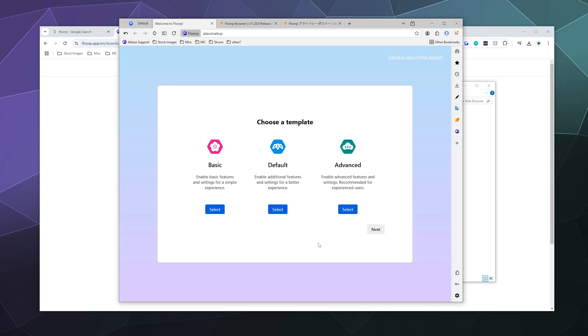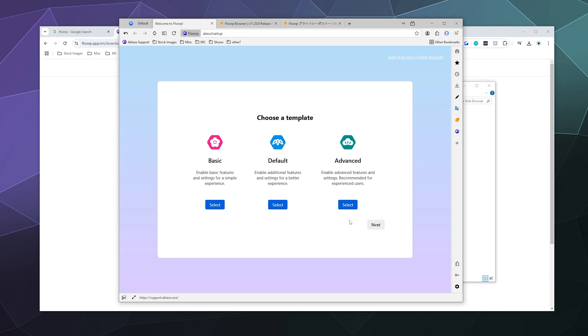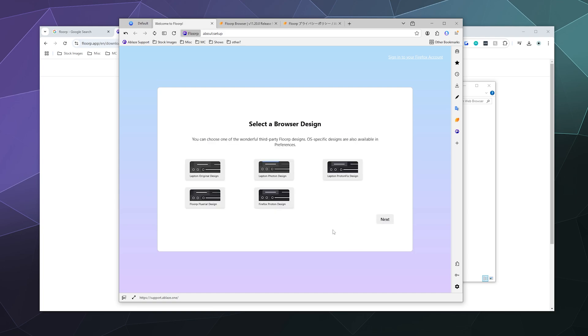So now it wants us to set up a template. We can do Basic, which enables basic features and settings for simple experience; the Default experience, which enables additional features and settings for better experience; or Advanced. Well, I'm an advanced user, so I'm going to select that one and then I'm going to go Next.